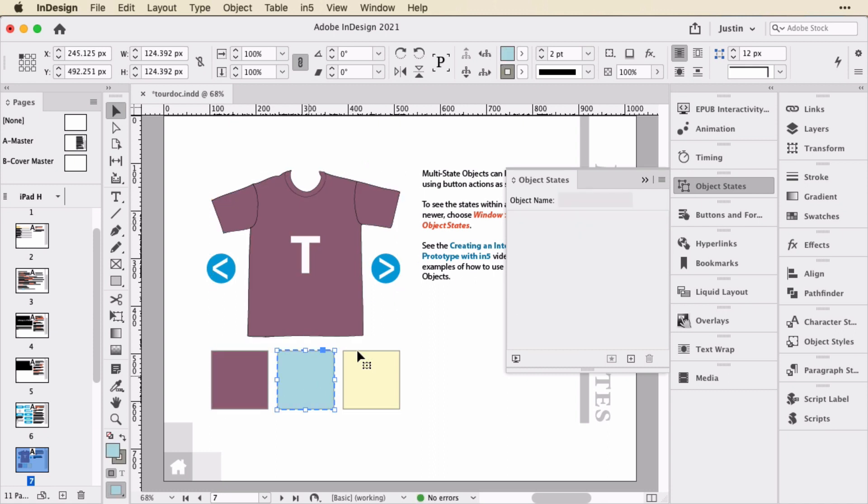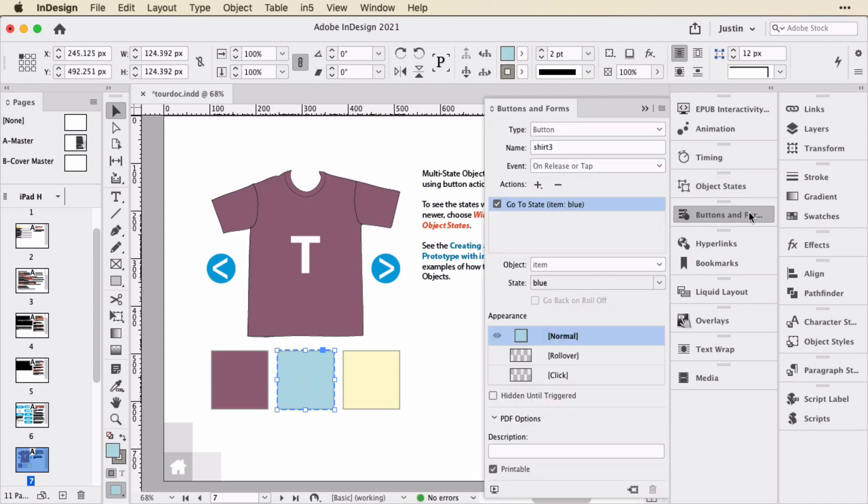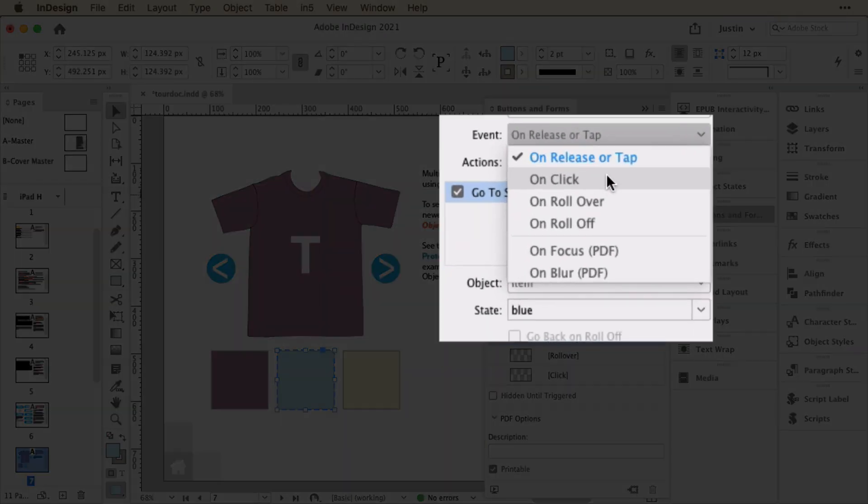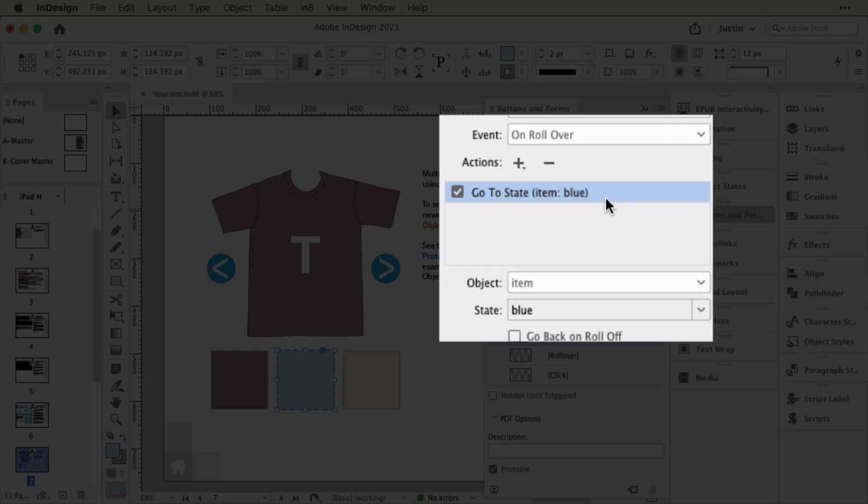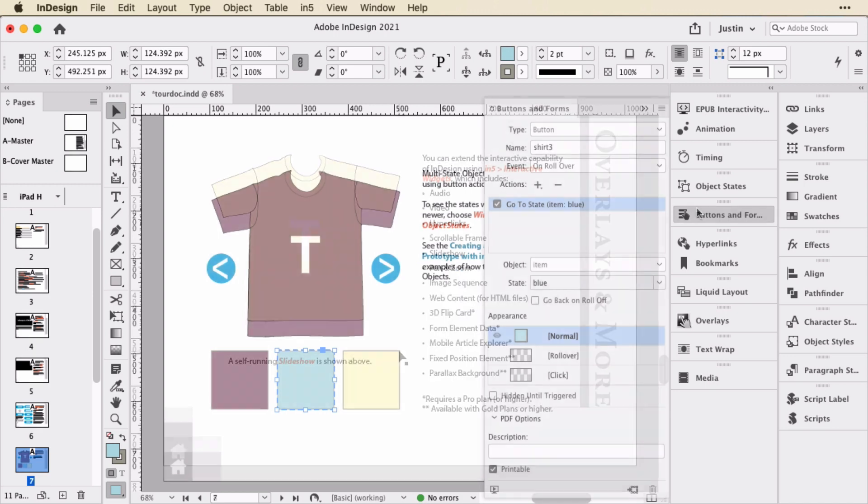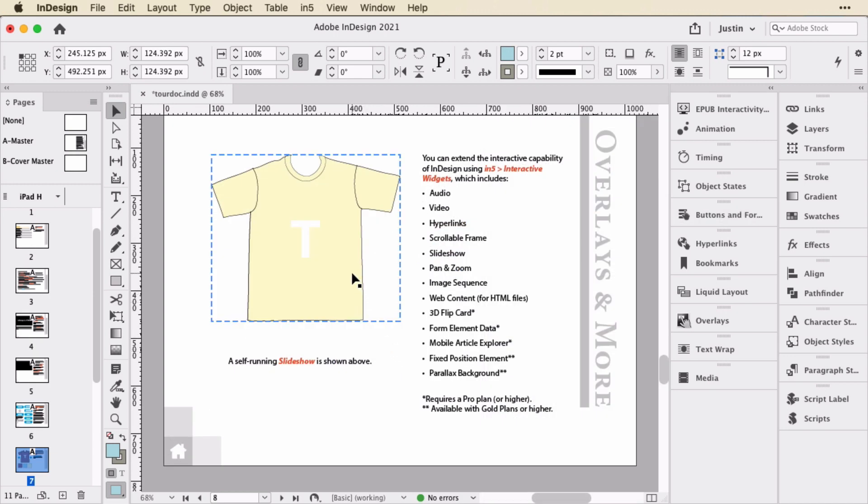And if you select one of these and go into the buttons panel, you can see that hovering over it, either hovering, there's a release or tap, and there's also a rollover. So this page gives you concrete examples of how you can change the display state of objects in InDesign using buttons. And this one is very similar.